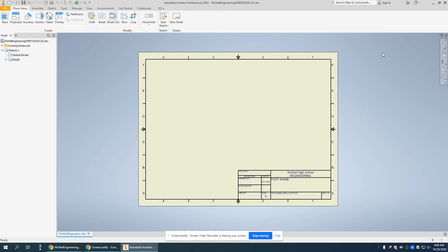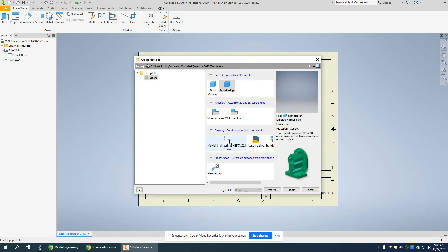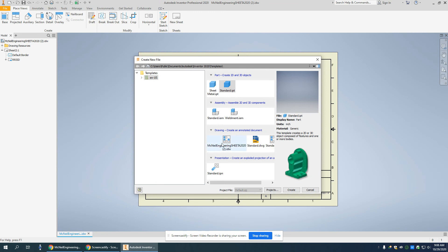Now when I go to use this template, let's say I want to create a new file. There it is. It's loaded right in the drawing template folder. So that's how you go ahead and permanently insert the McNeil Engineering drawing template into your Inventor at home.